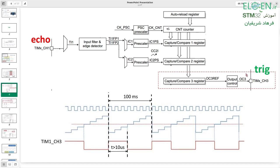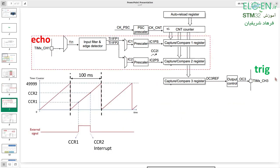Timer 1 Channel 3 output is connected to the trigger pin of SR04. To measure the on-time of the echo pulse, I need to know the time between the rising and falling edges of the echo pin, so I'm going to connect the echo pin to Timer 1 Channel 1 input. On the rising edge, the CNT register value is saved in CCR1, and on the falling edge, the CNT register value is saved in CCR2, so I can calculate the difference between CCR1 and CCR2 in the CCR2 interrupt.